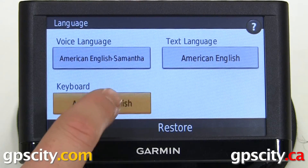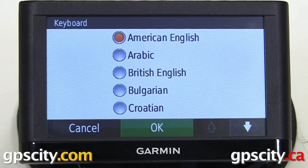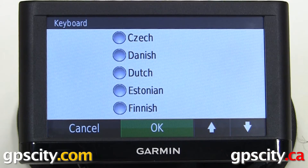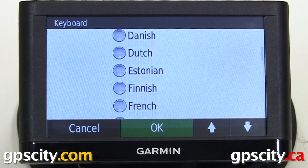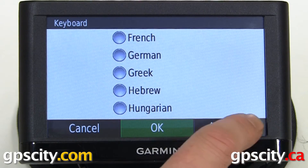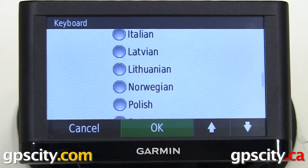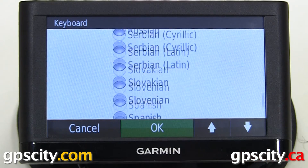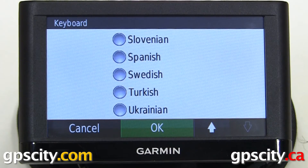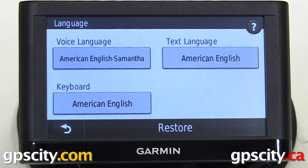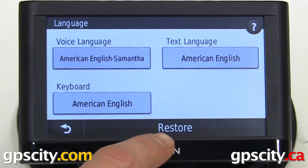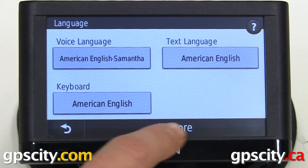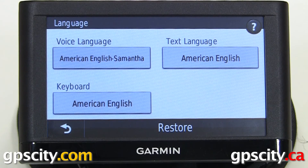And last, our keyboard. If you need to restore back to factory defaults, you can just touch the button at the bottom here to restore.